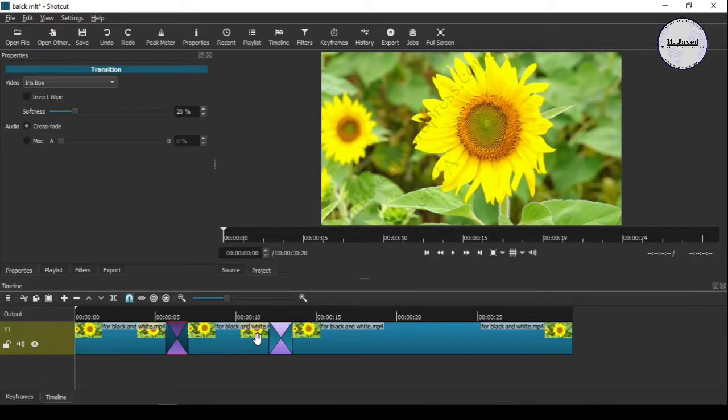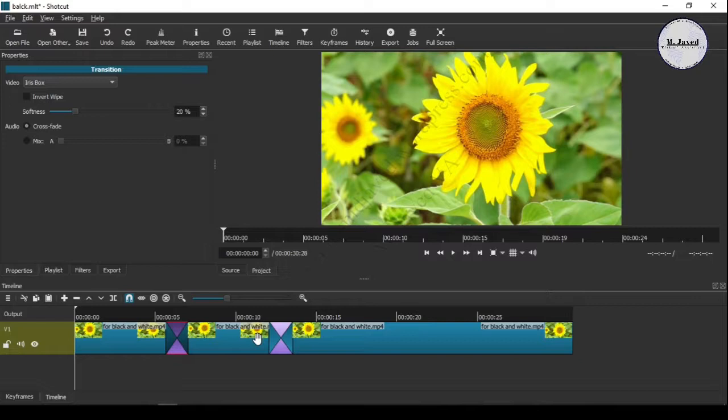The second way of turning a certain portion of the video into black and white mode is to use keyframes. By using keyframes you don't need to split the video at all. Instead, you just use key points to show that effect.